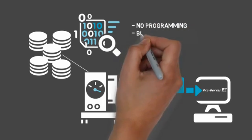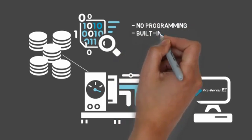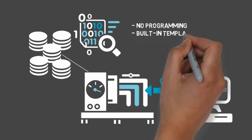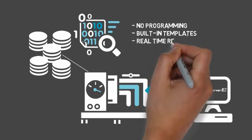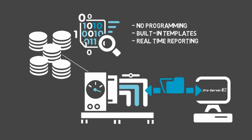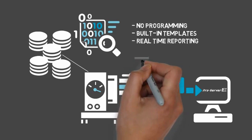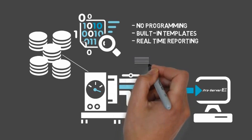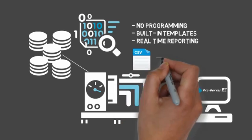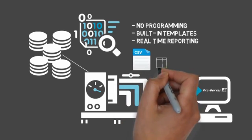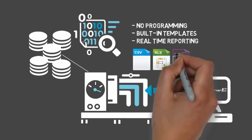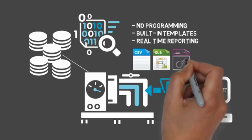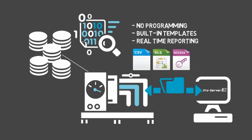You have the data. ProServer EX is the collector and delivery system. When devices are connected to the network, ProServer EX can collect production data in real-time and store it in a wide variety of formats such as CSV, Excel, and Access.